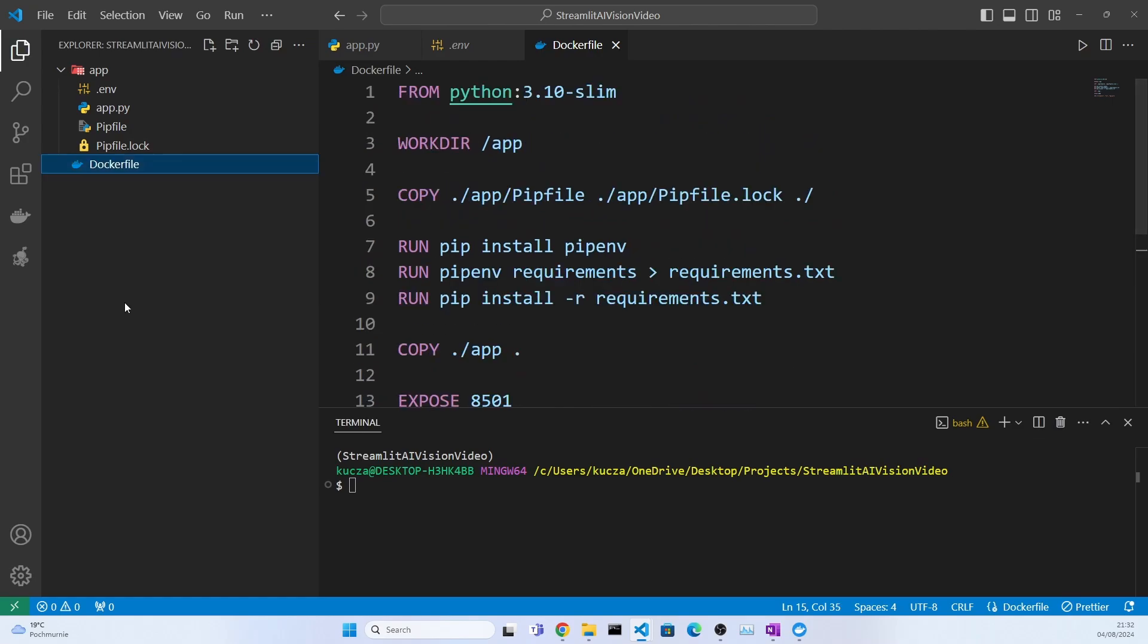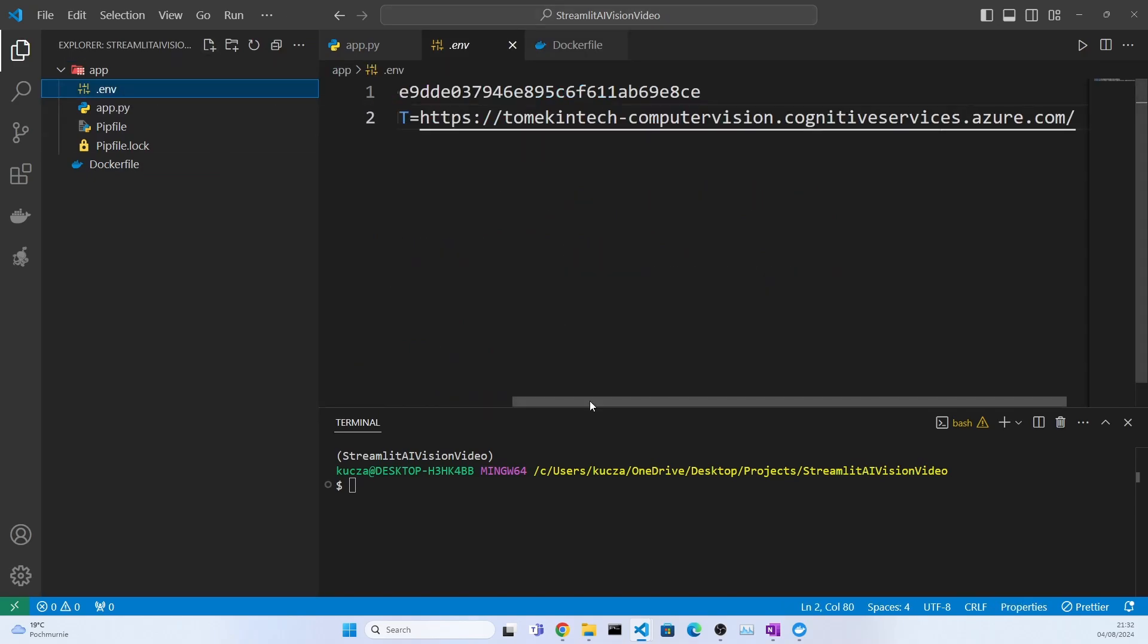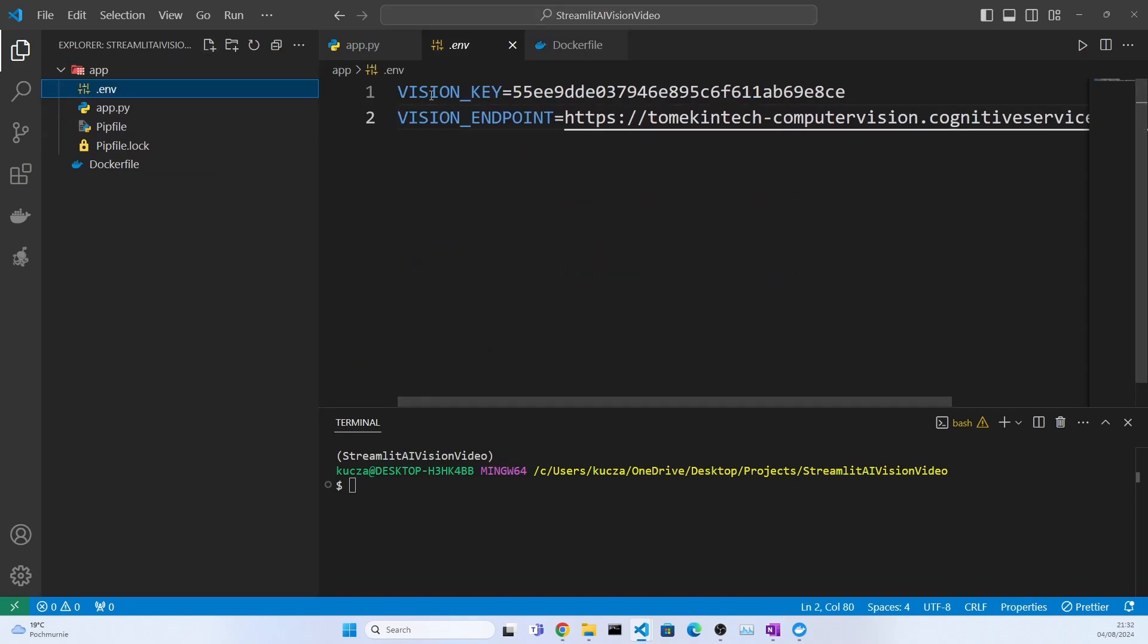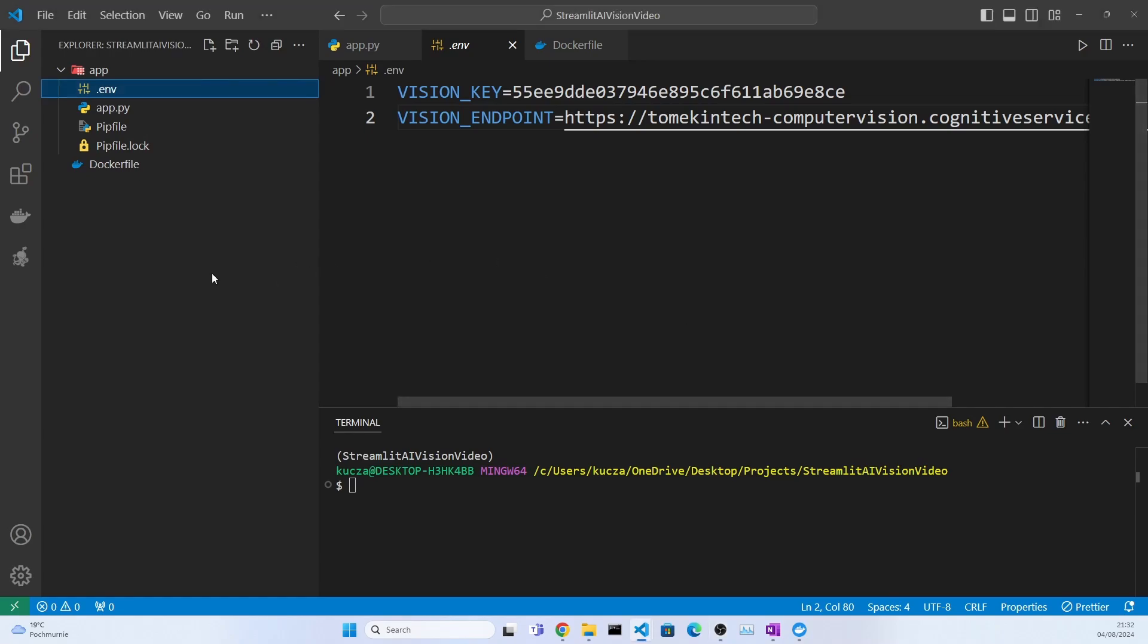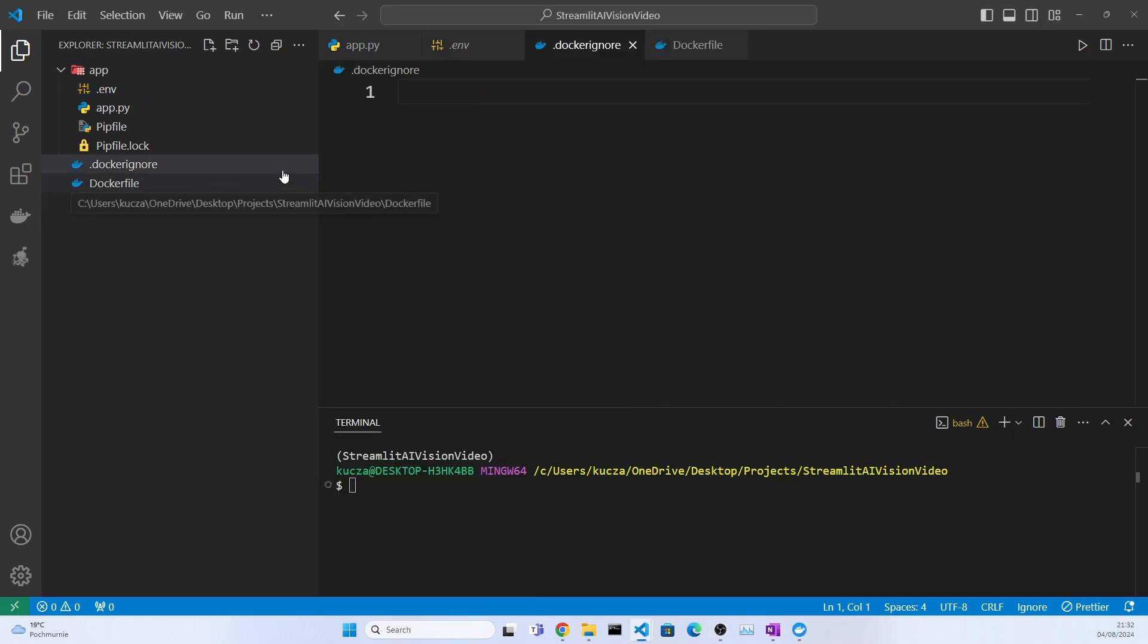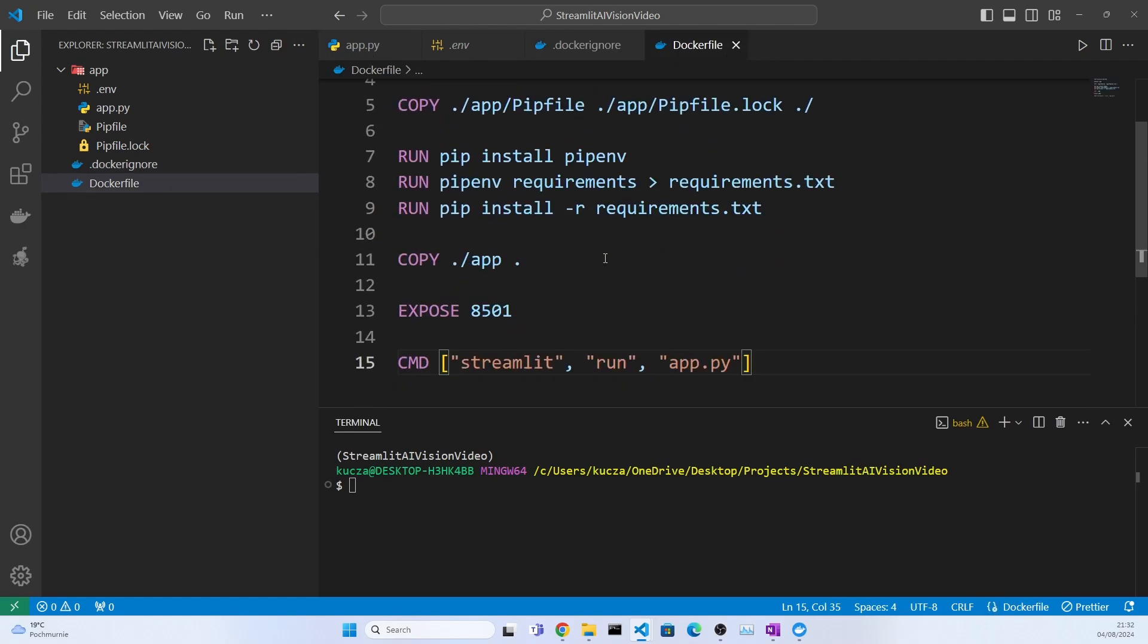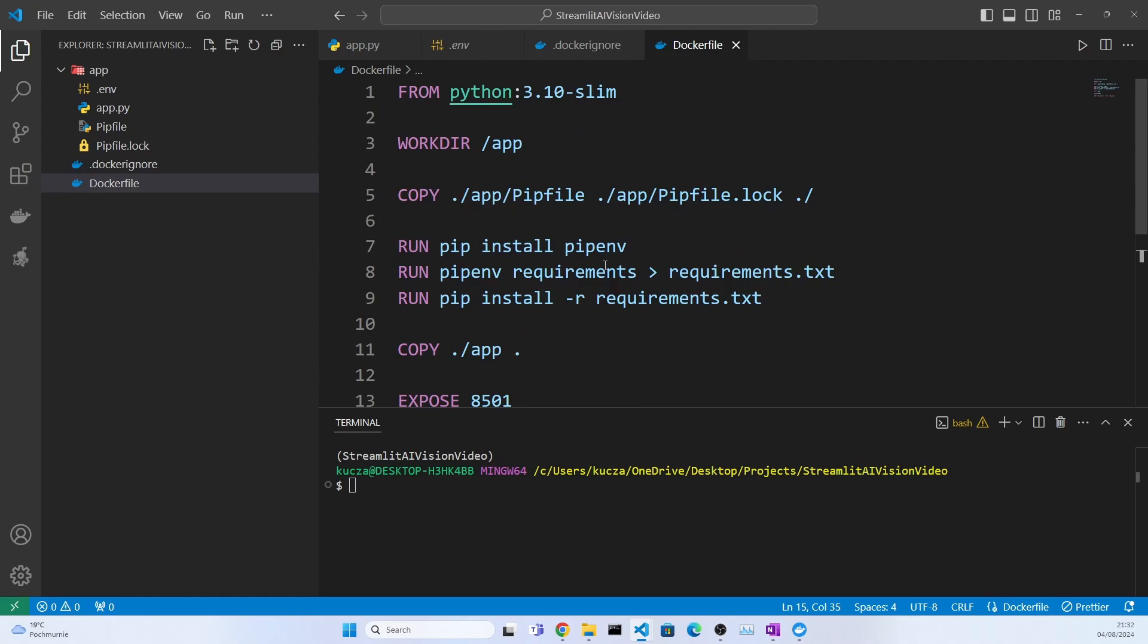Now we need to do one more thing. We have this .env file here that contains some secrets that we don't want to put in a Docker image, because we will commit the Docker image to the public Docker Hub repository. This is why we need to create something called .dockerignore file. And in this .dockerignore, if we put a file it will not be copied to the image itself. Therefore we put .env here and we will be providing the environment variables in a different way to our container.